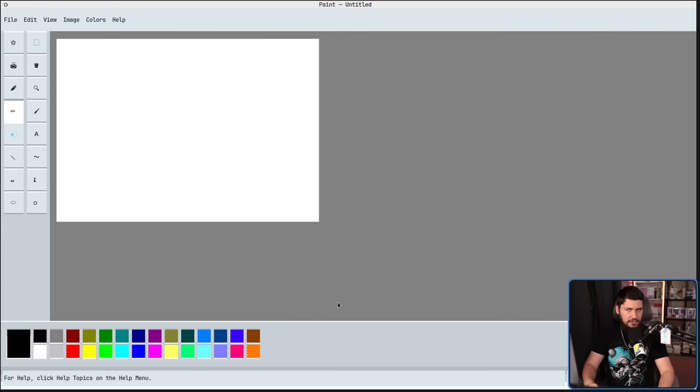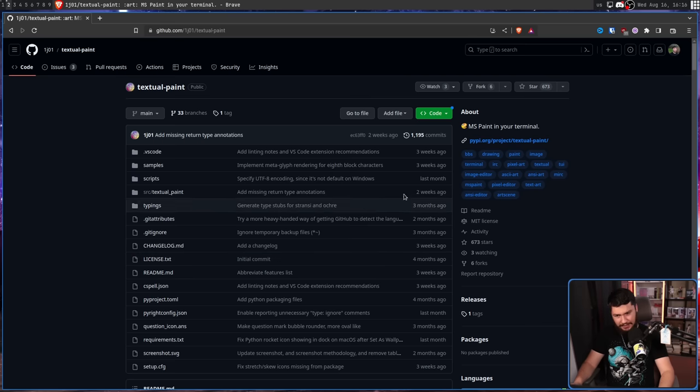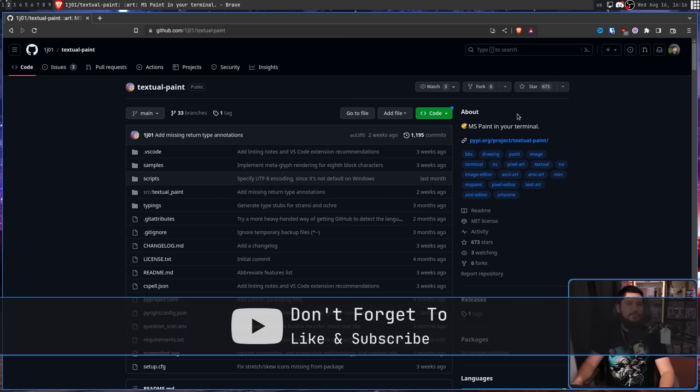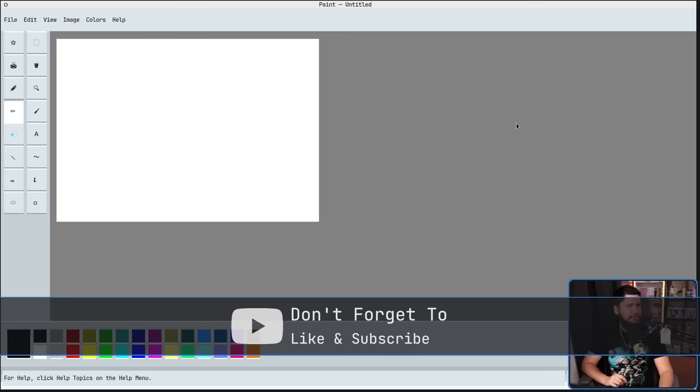This is Textual Paint. As the GitHub says, Microsoft Paint in your terminal. But that should have been pretty obvious.